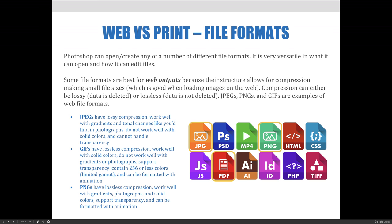JPEGs have what's called lossy compression. As mentioned, data is deleted, which means pixels just get thrown away. These files work well with gradients and tonal changes, like you'd find in photographs, but do not work well with solid colors. JPEGs also can't handle transparency.